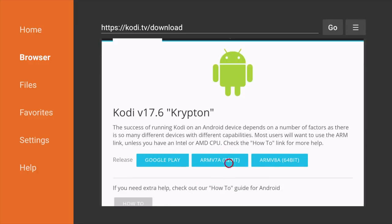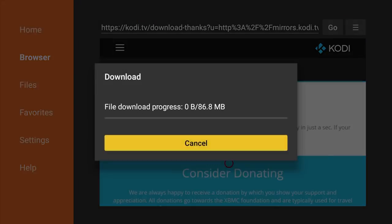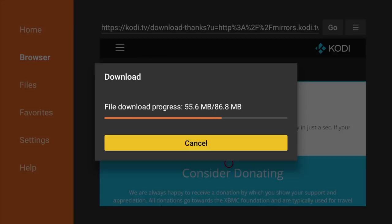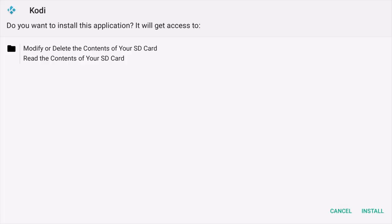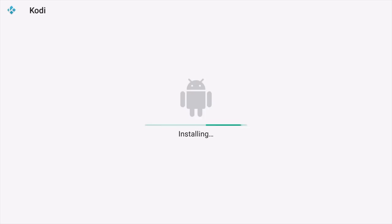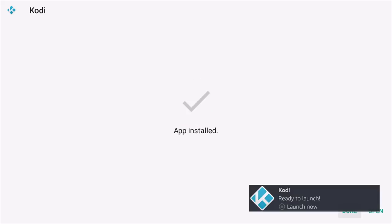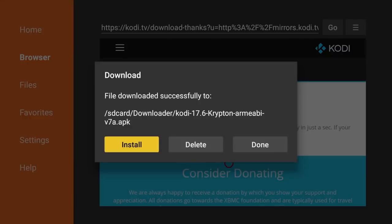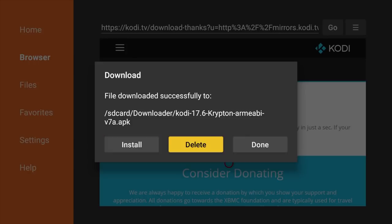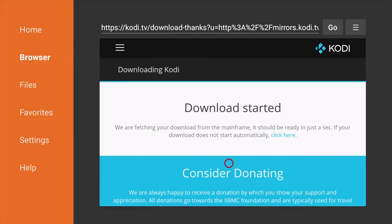We'll scroll down and see where it says Choose Your Weapon with the different platforms. We want to go to Android and click on Android. From here you'll see different tabs: Recommended, Pre-release, and Development Builds. I'm going to show you the Recommended, which is Kodi version 17.6 Krypton — the current release build. We're going to click on the ARM 7a 32-bit download. You'll see it says Download Started — it's about 86 megabytes for the APK. Once it's done, the installation page will appear. Scroll down, click Install, and it'll start installing — usually takes about 20 to 30 seconds.